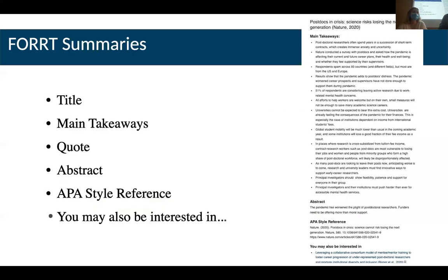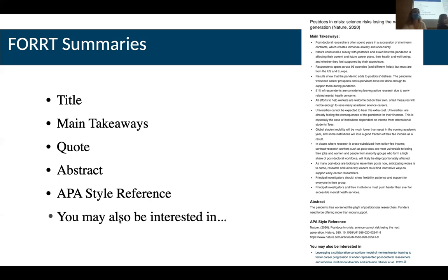Since every month we're going to be discussing a paper and one of us is going to delve really deep into it — the presenter — why not also write a short summary? The summaries usually include the title, the main takeaways, a quote from the article that is relevant or summarizes the main message, the abstract which you can copy-paste, the APA-style references, and suggestions for other papers relevant to readers of that paper. Here is one example paper — it doesn't have to have as many takeaways as shown; only four main takeaways is fine.